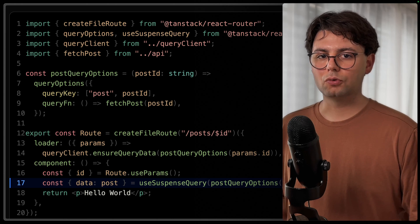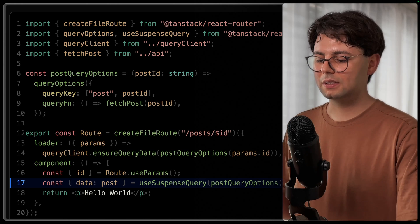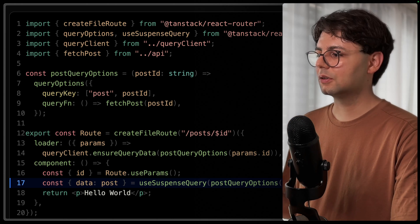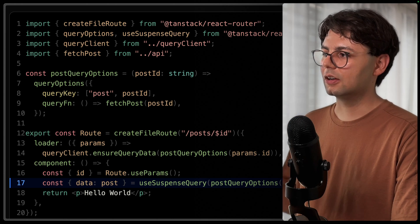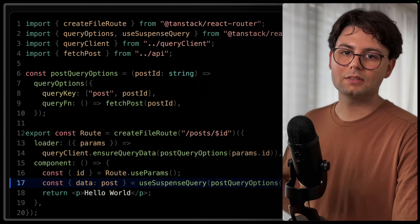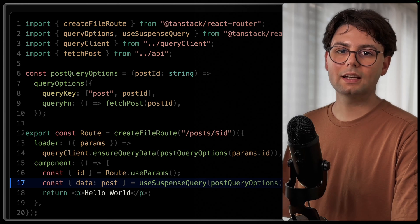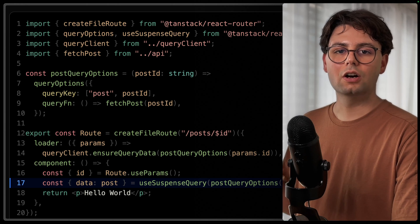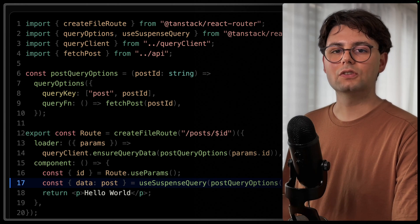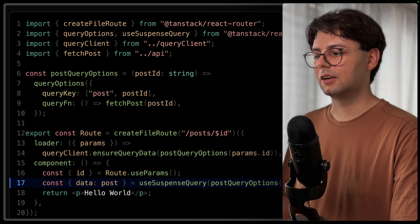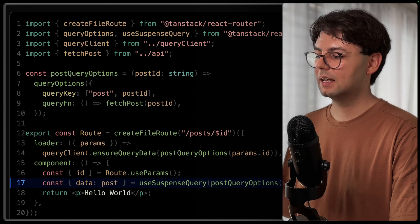And we're using suspense queries because this works out of the box with Tanstack Router, which means that the loading states that we have are going to be just passed to our routing, and we can take advantage of the same features as before, like loading and error components.